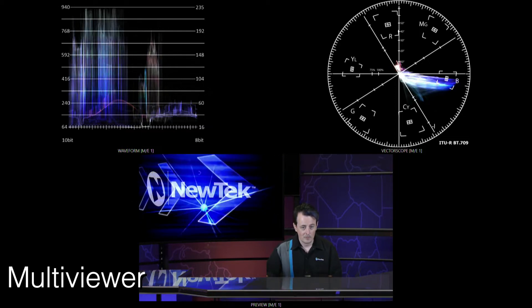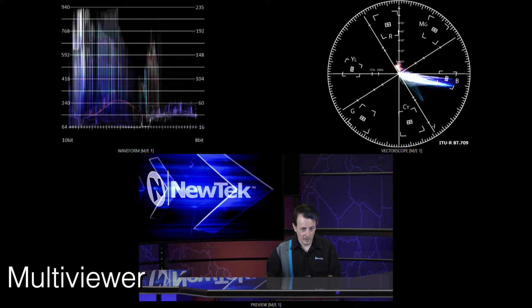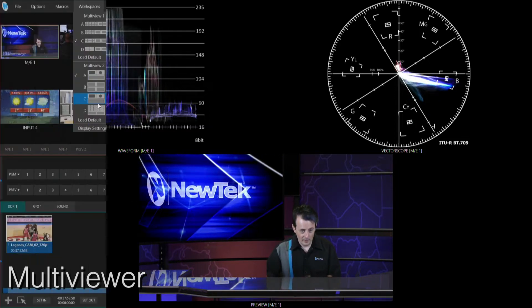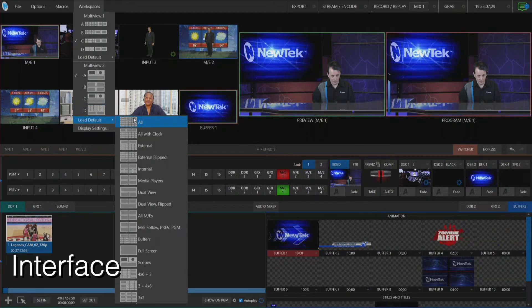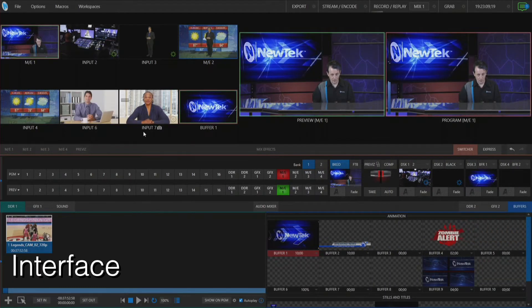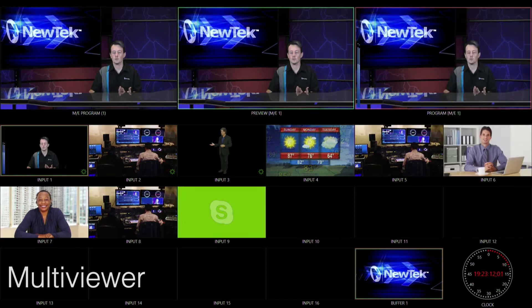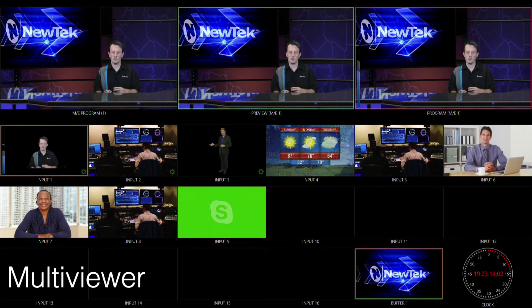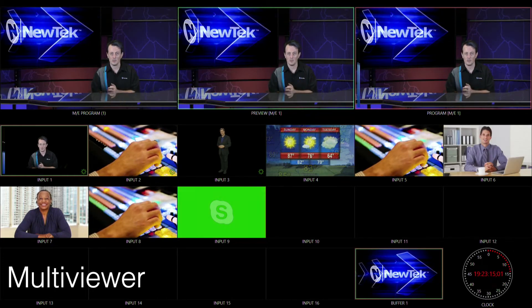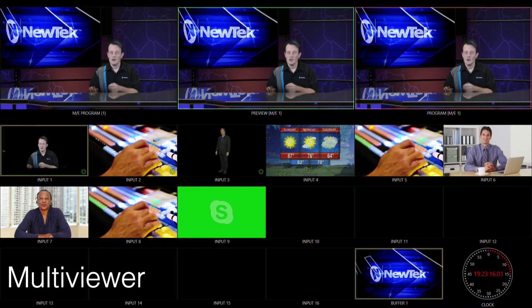Right, so let me go back to the TriCaster interface and let me select one of the default modes here. All with clock. Okay so this is a good one here. Put it on a big monitor so you can see all of your inputs at a time.